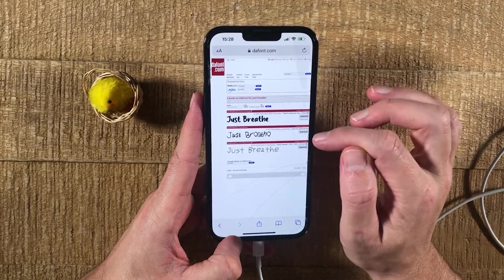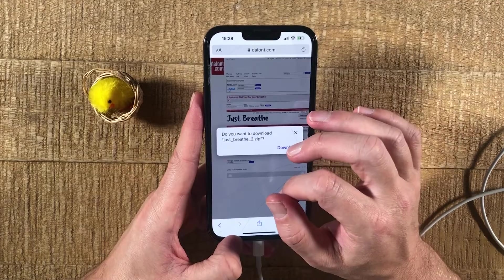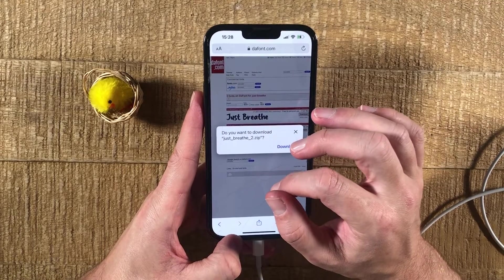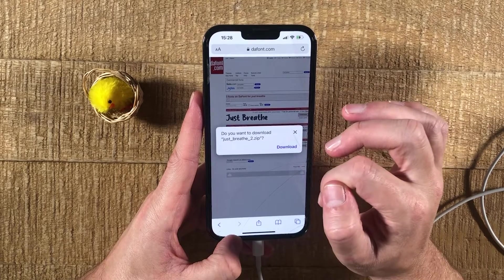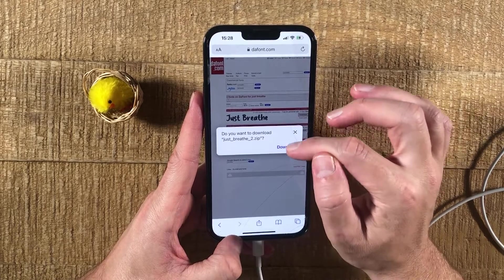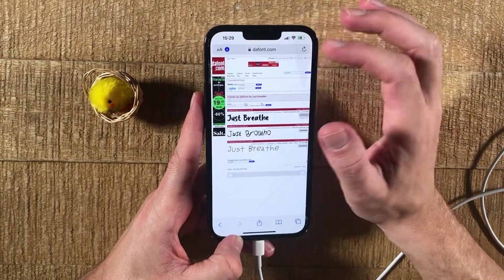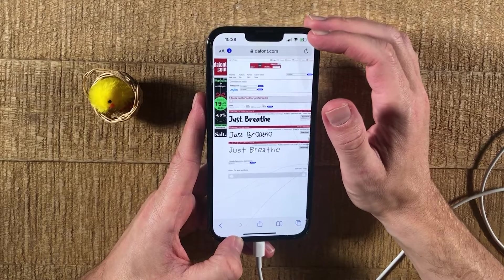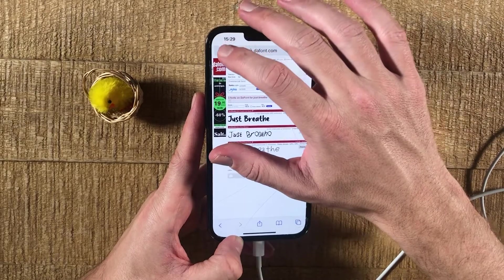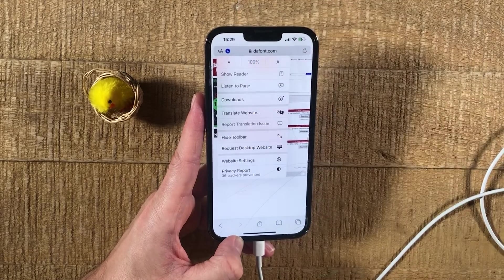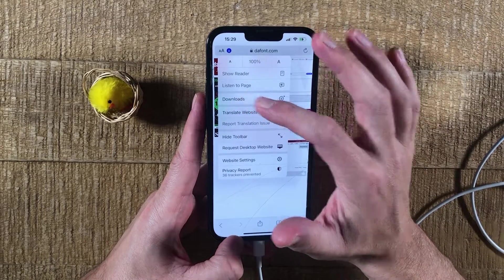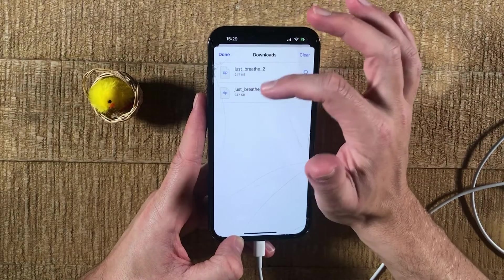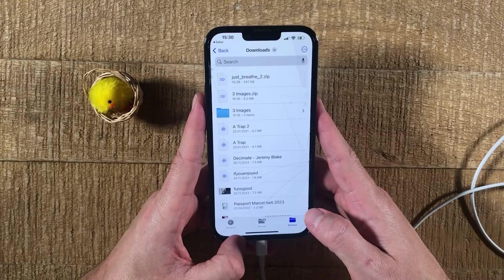So let me tap on it. Safari will then ask you if you would really like to download this file, and yes, we want to do that, so we tap on Download. Then in the upper left corner of the screen, you will notice this down arrow symbol. When you tap on that, you can then go to Downloads and you will find your fresh download there. This will actually open up the zip file in your Files application.